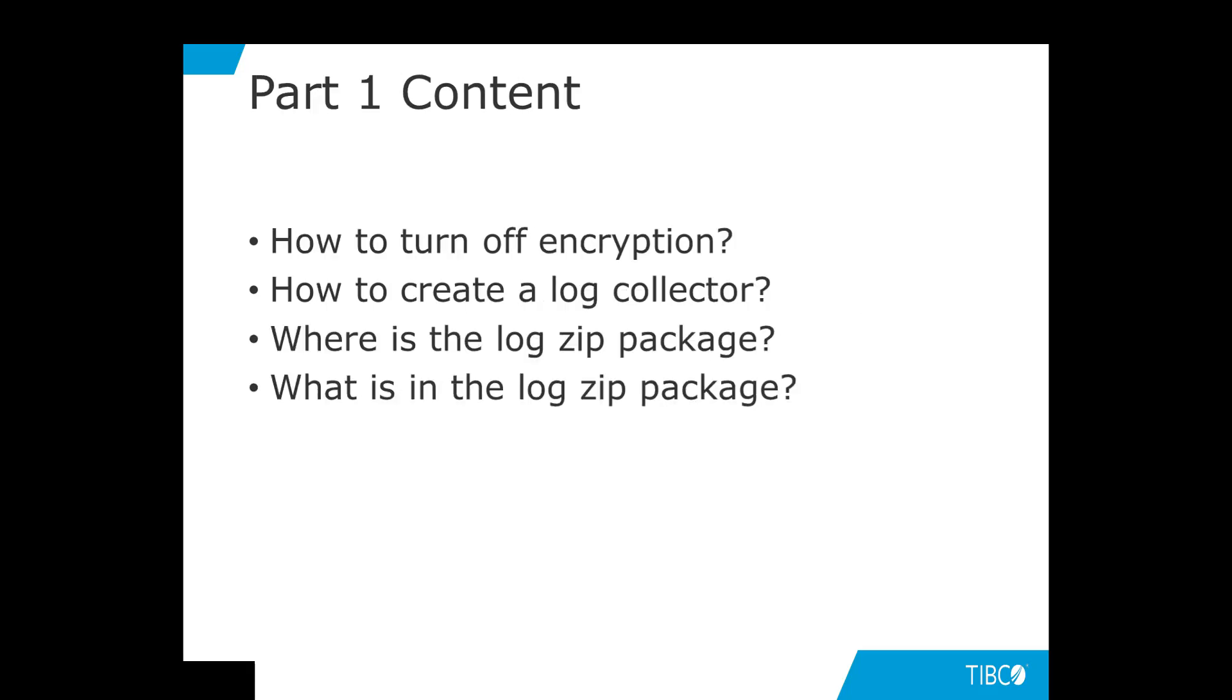For this tutorial, we will go through these questions: How to turn off encryption? How to create a log collector? Where is the log zip package? What is in the log zip package?